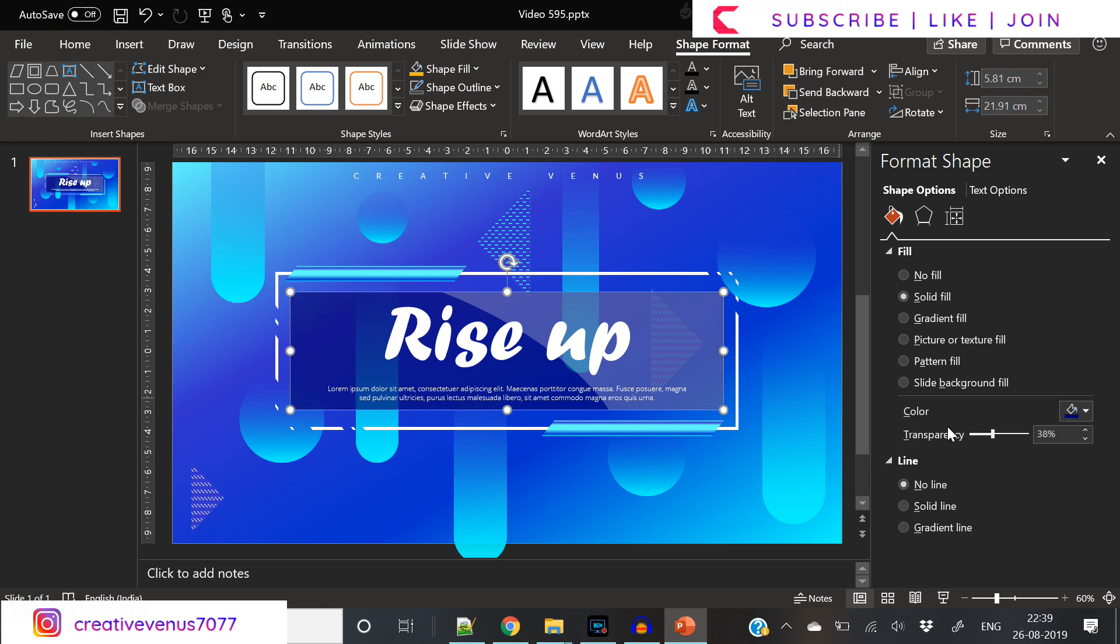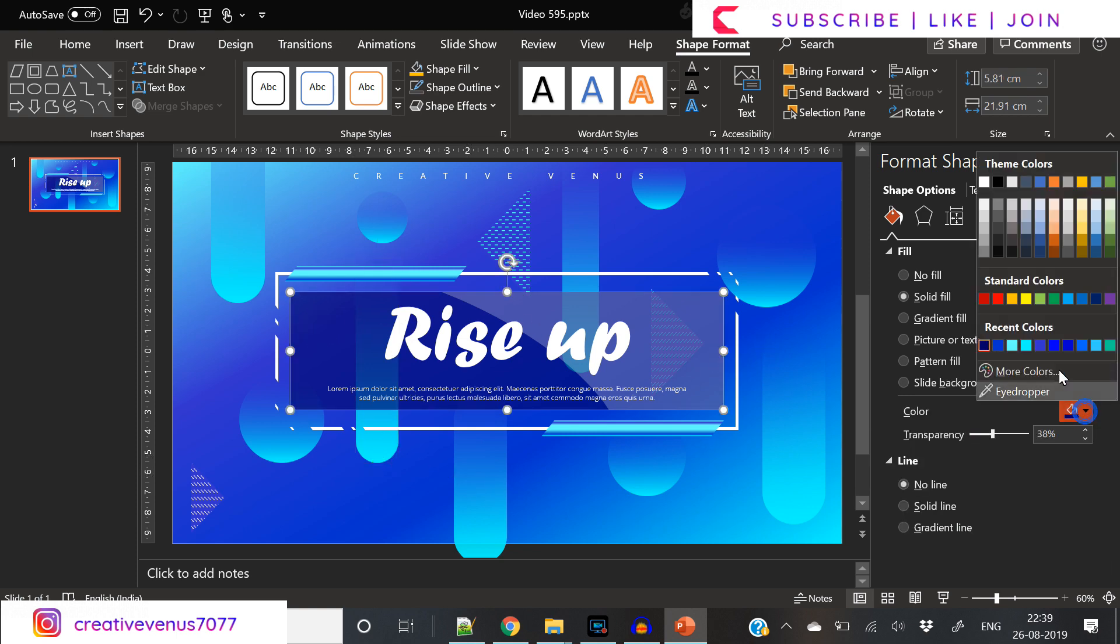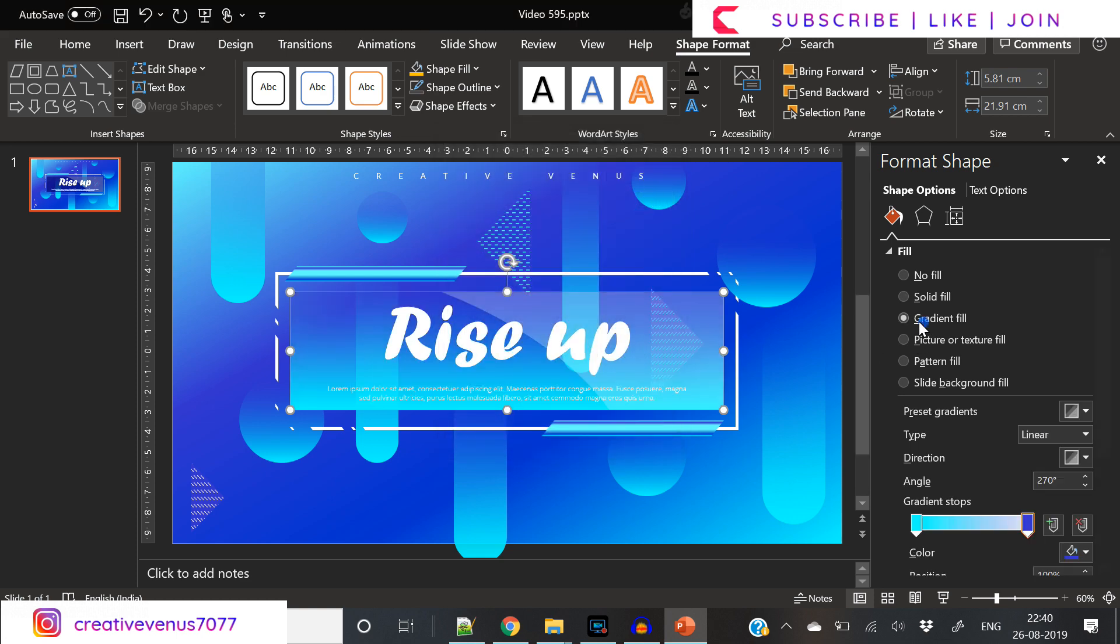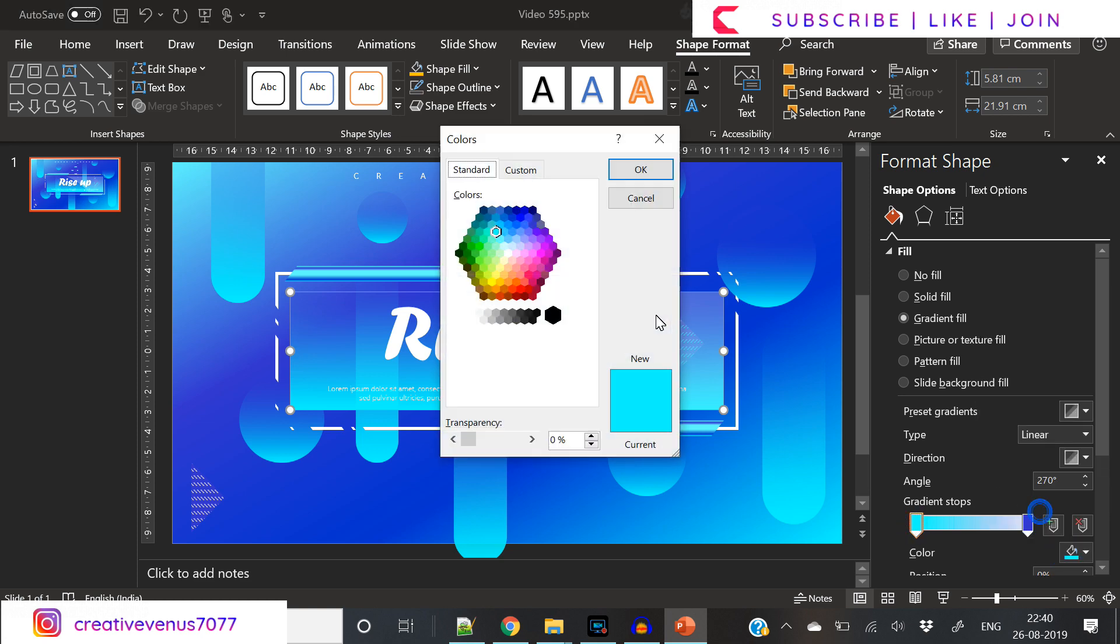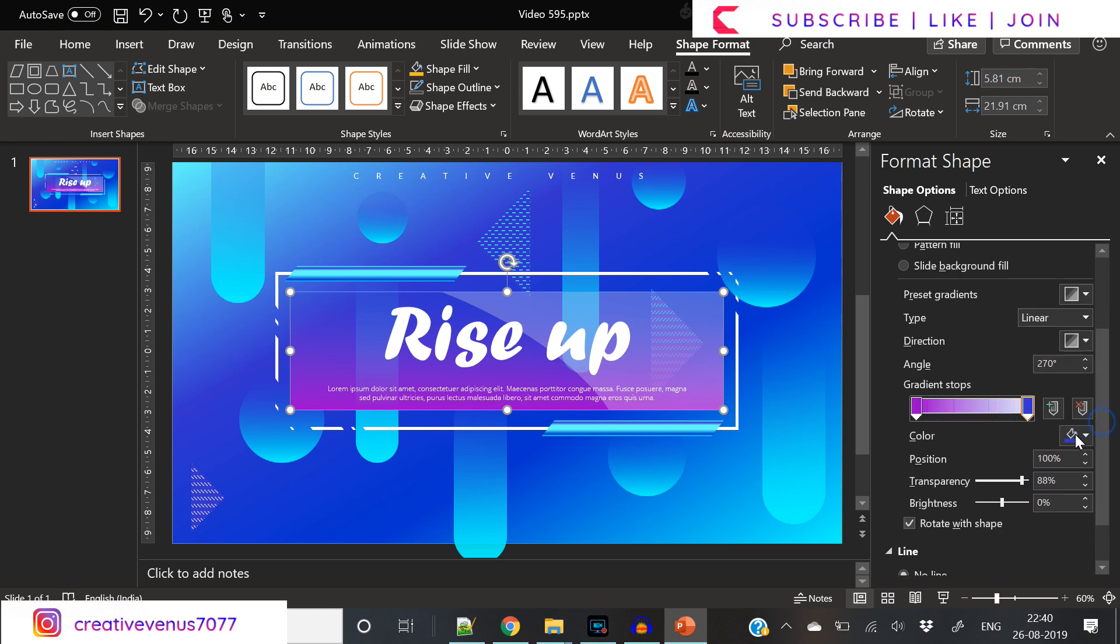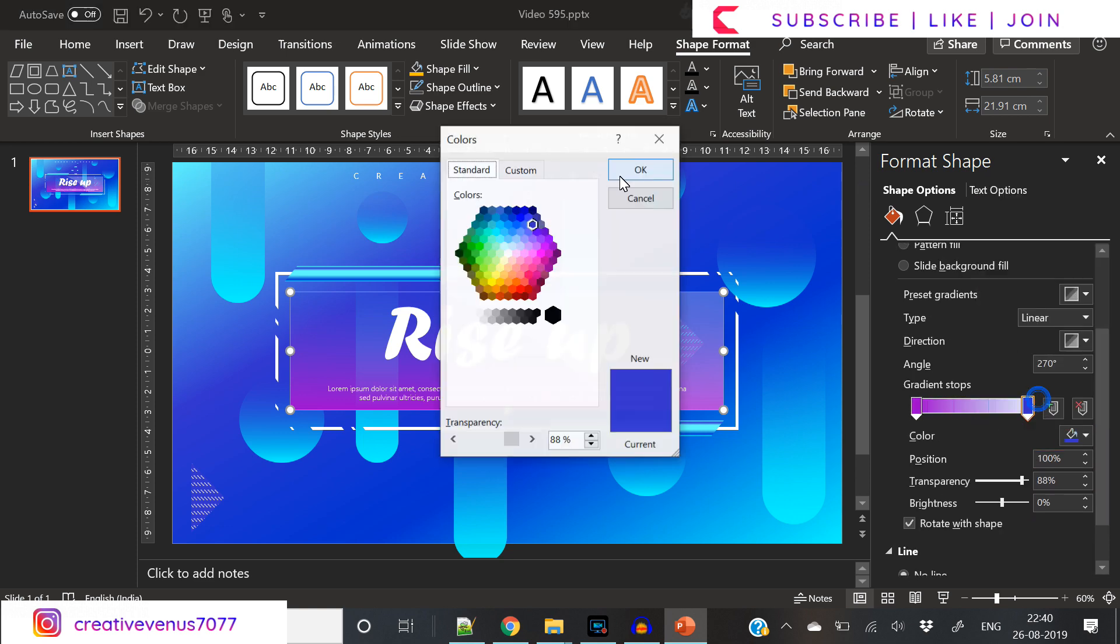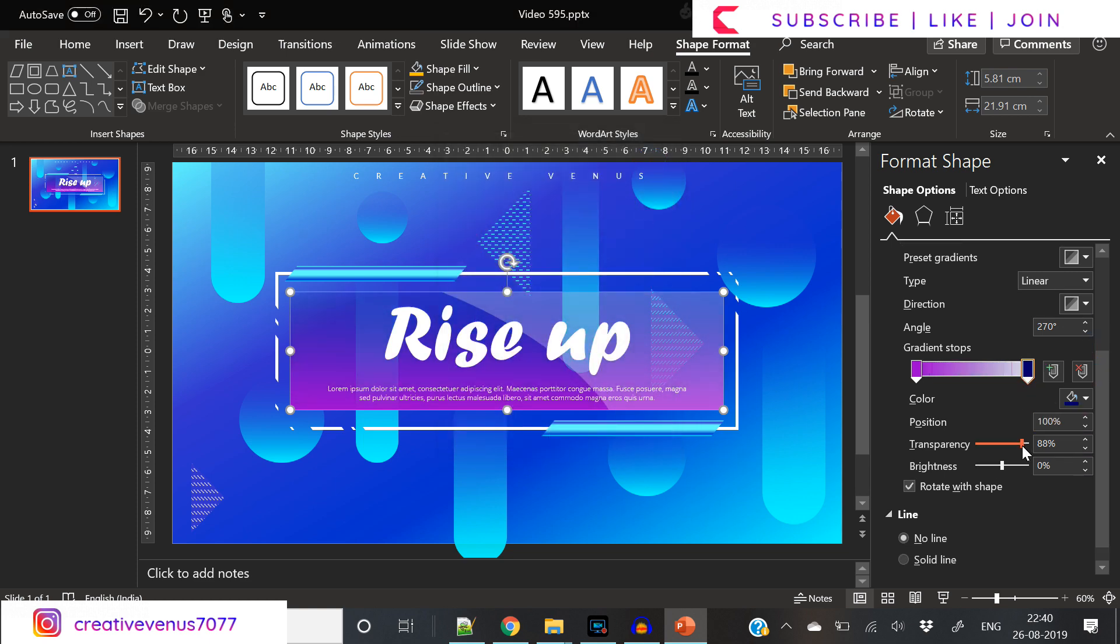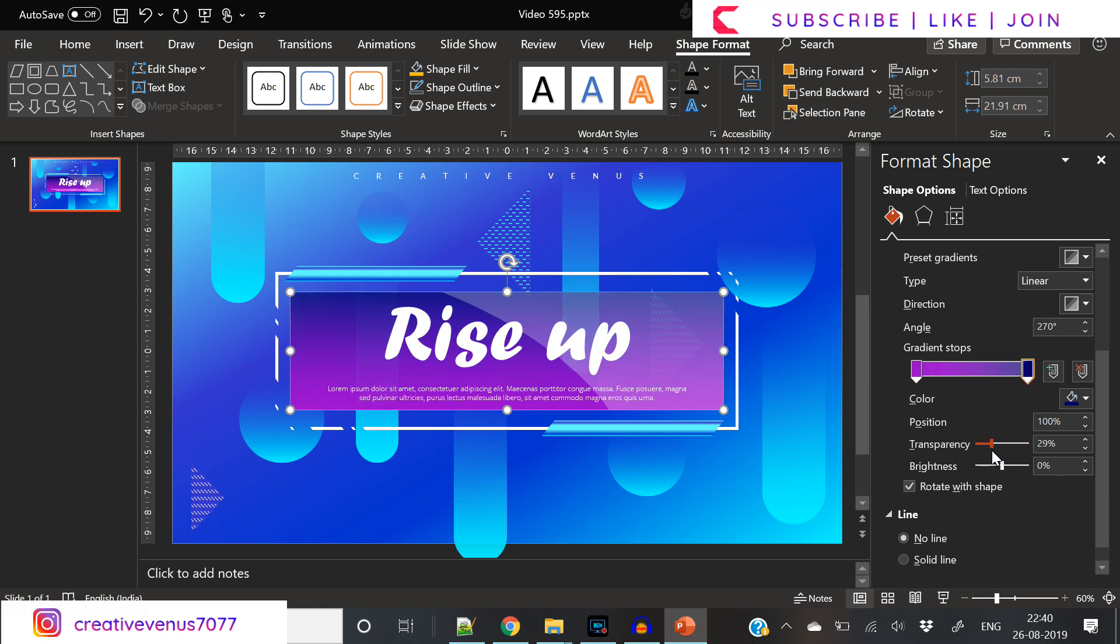We have used flat color in this rectangle. Let's use a gradient like this. We need to change the color here. Let's first try purple. Purple is looking good but not great. Go back to blue.